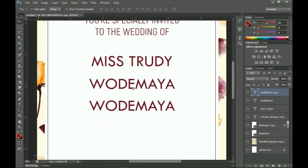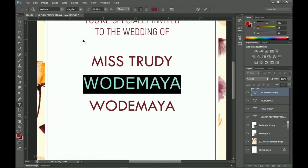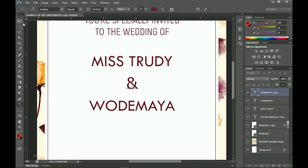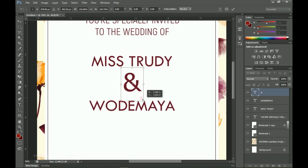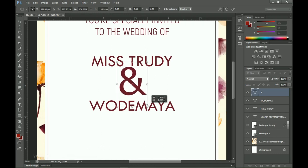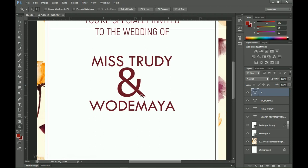Next I duplicate that layer and drag it over here. I change this font to Verdana — also in the description — and change the text to 'and', using that as the connector between the names. I open it up a little bit and make it very big, then center it so it sits right there.